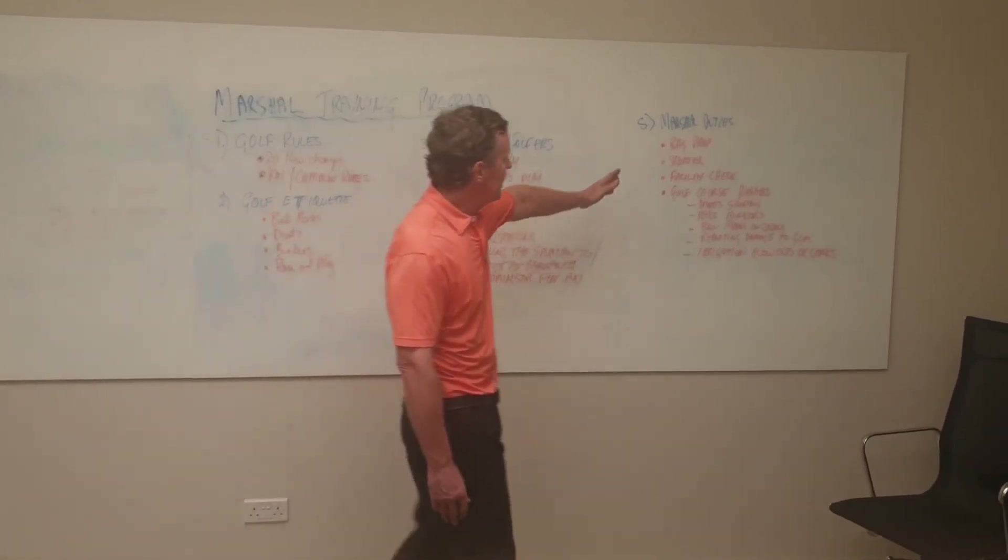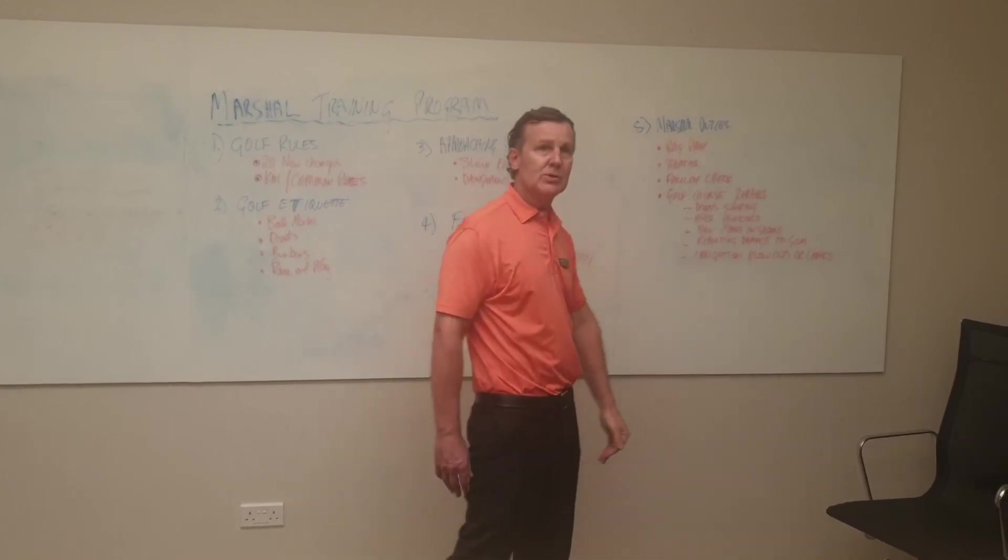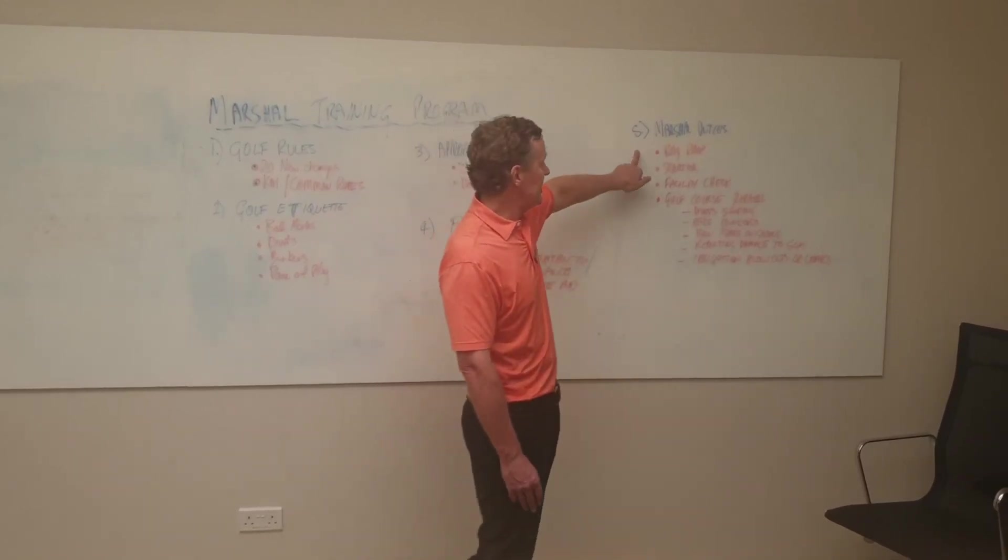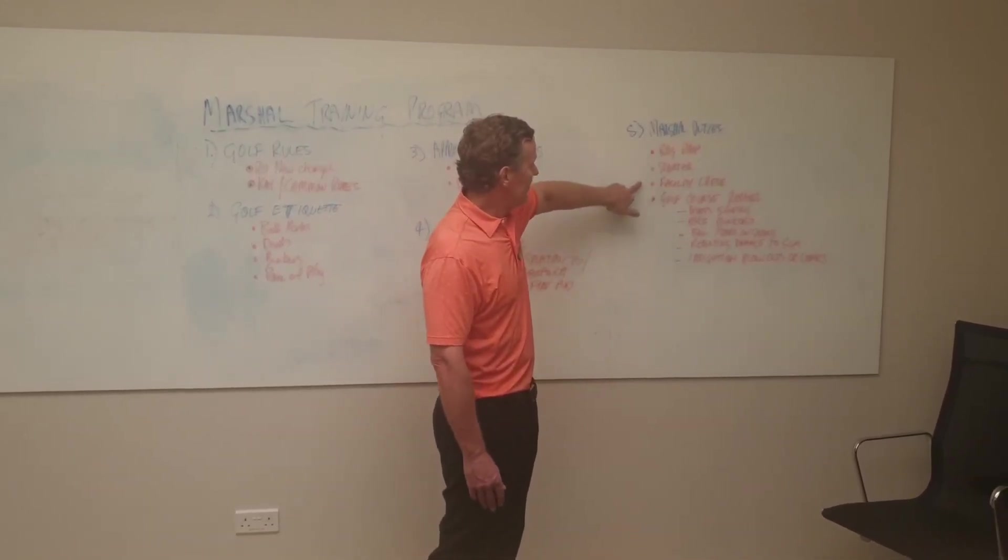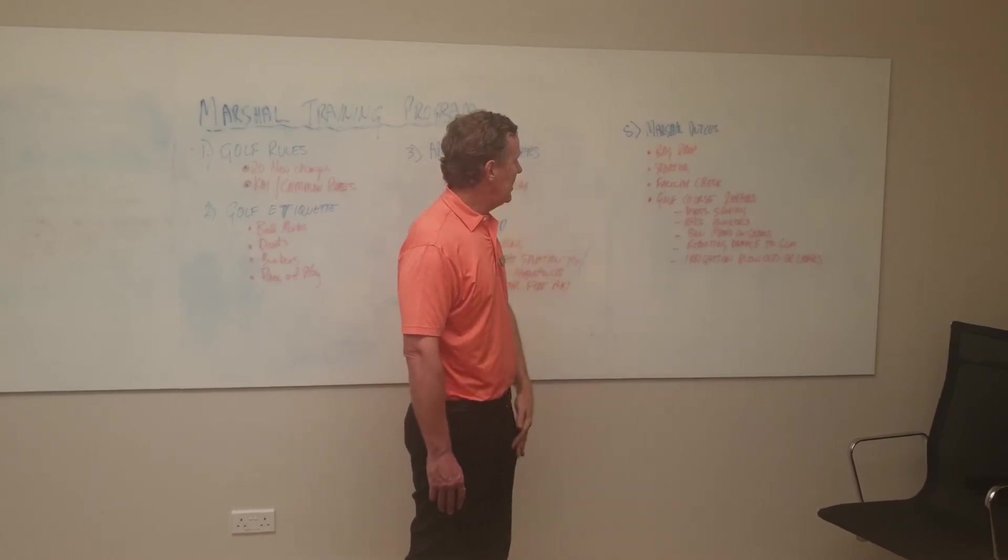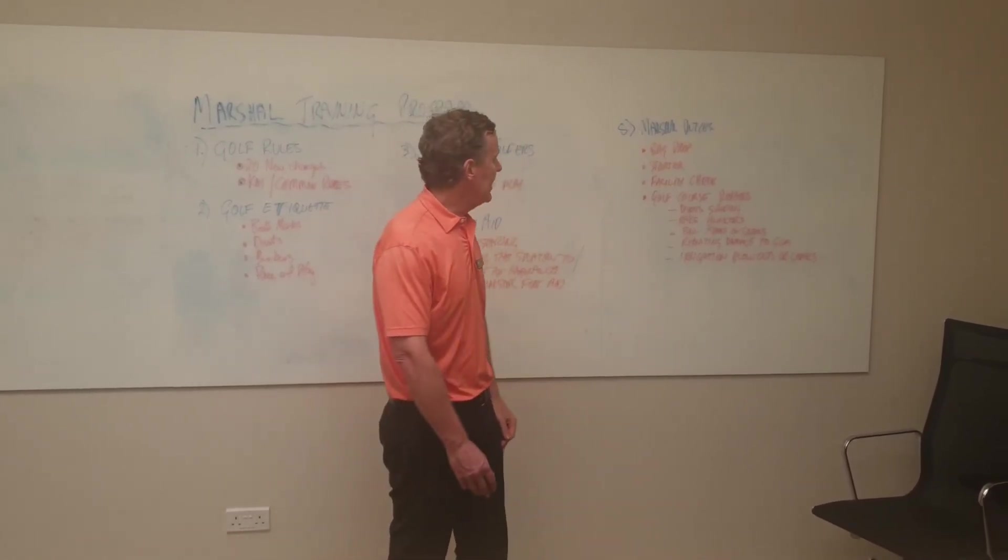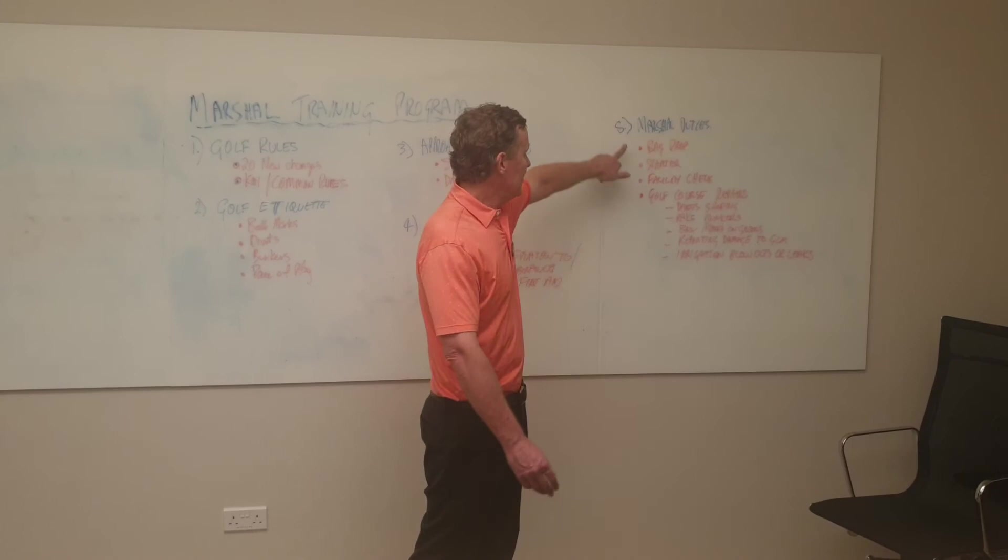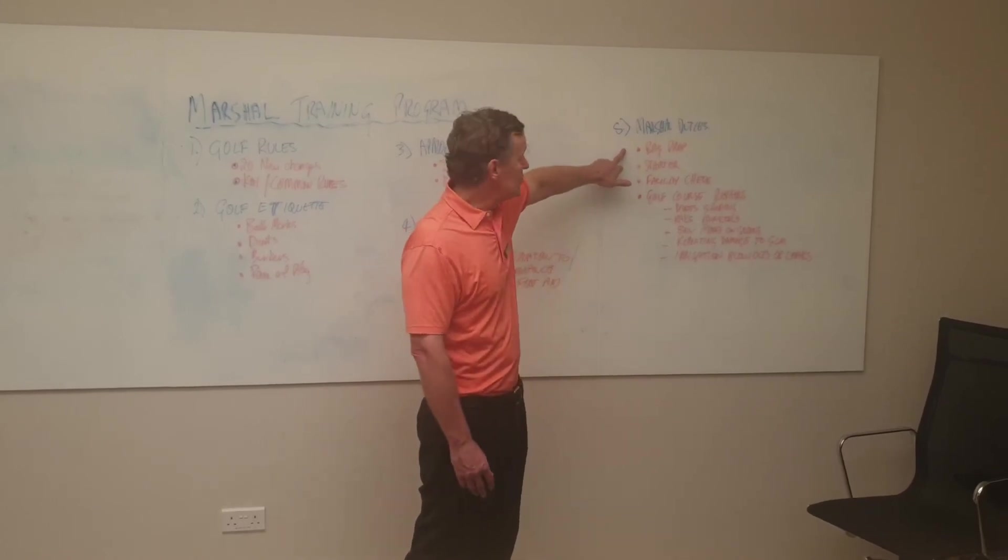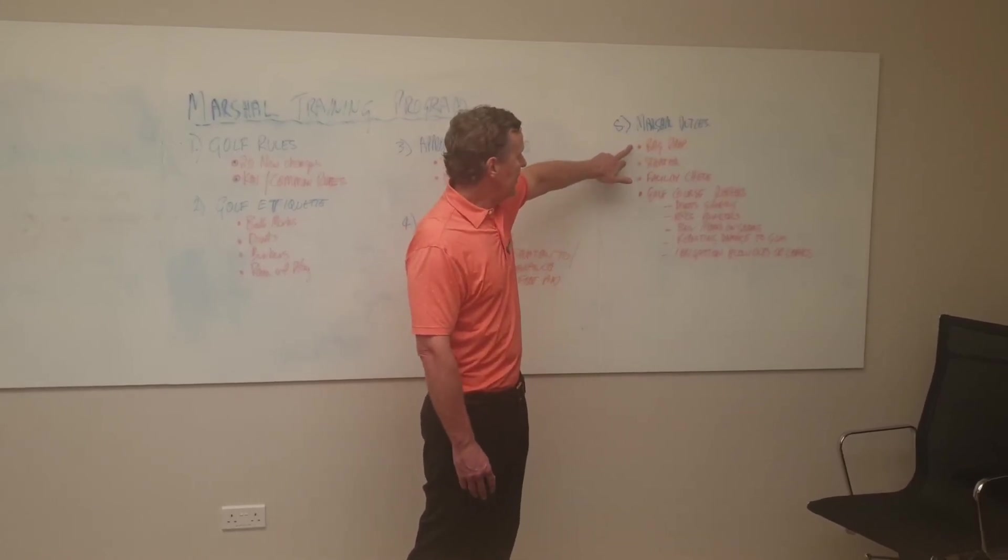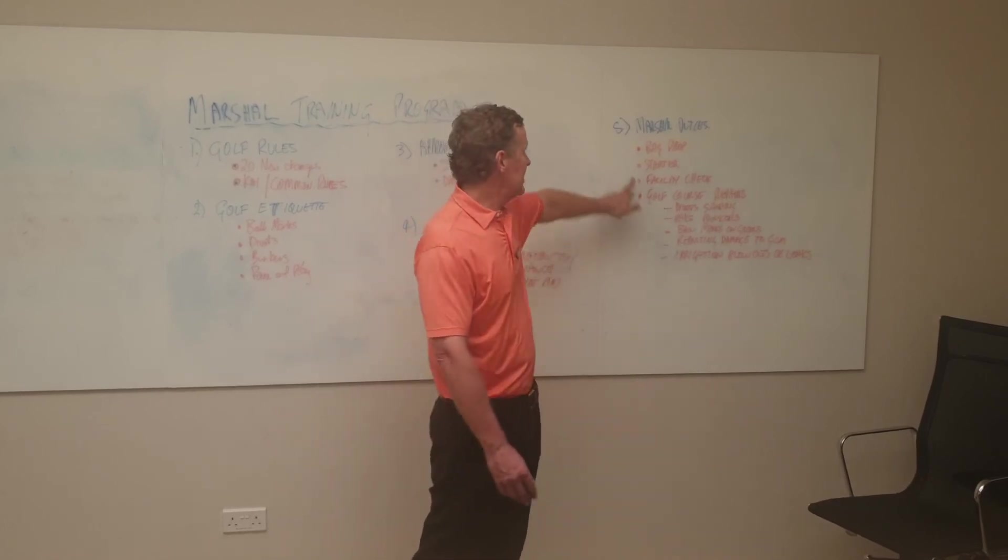The next point is extra marshal duties. The marshals here at TMCC will also be involved in key functions or touch point areas which include bag drop, dropping the bag off, and putting the bag onto the golf buggies.